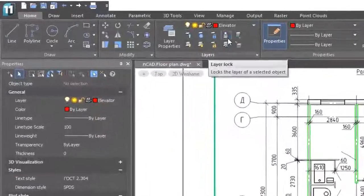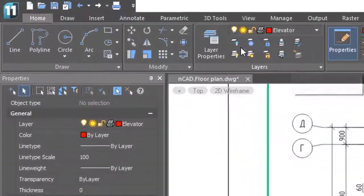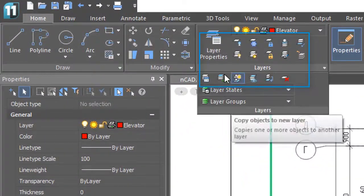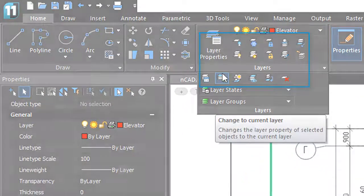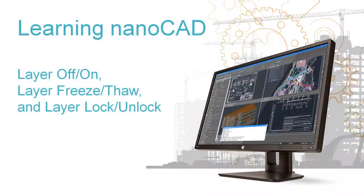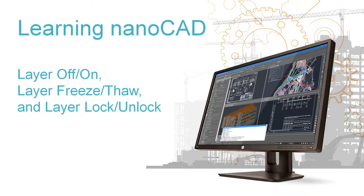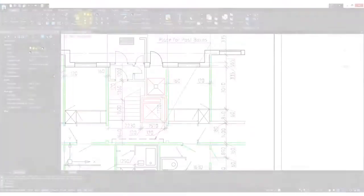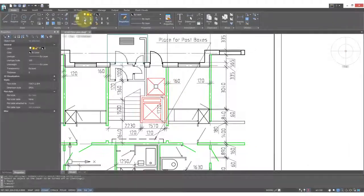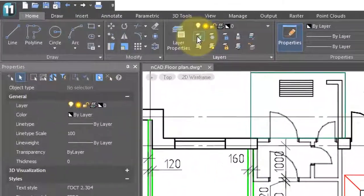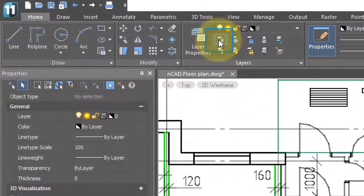NanoCAD has about a dozen little utility programs that help you with taking care of layers. With the layer off command, you select an object and NanoCAD turns off the layer associated with it.